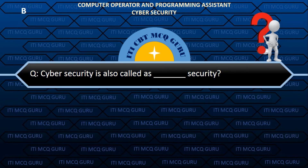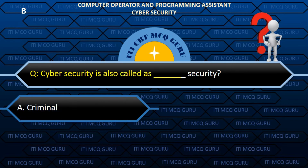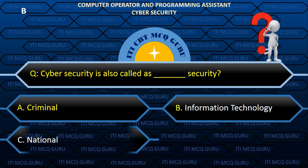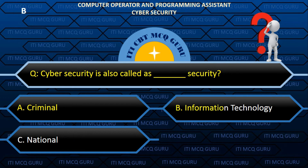Cyber Security is also called as ___ Security. Answer: B. Information Technology.